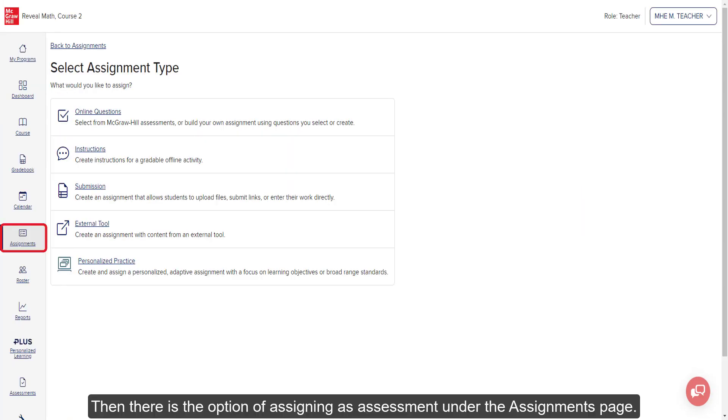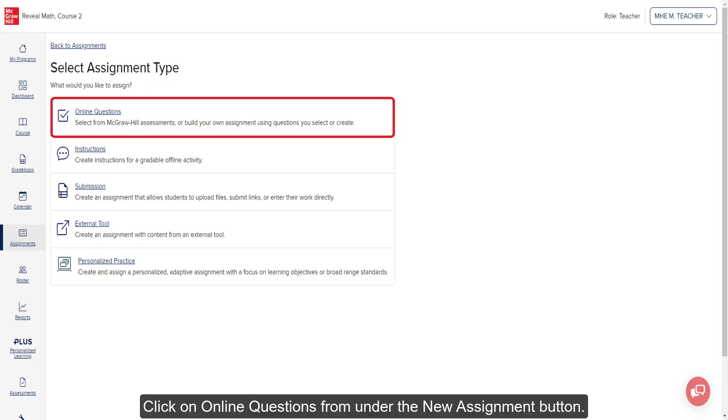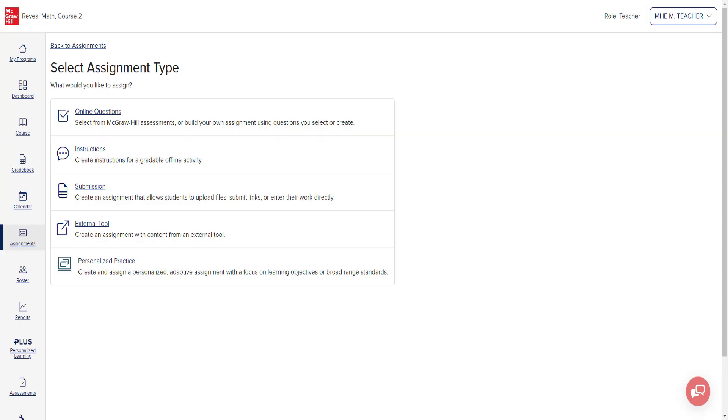There is also the option of assigning an assessment under the Assignments page. Click on Online Questions from under the New Assignment button.